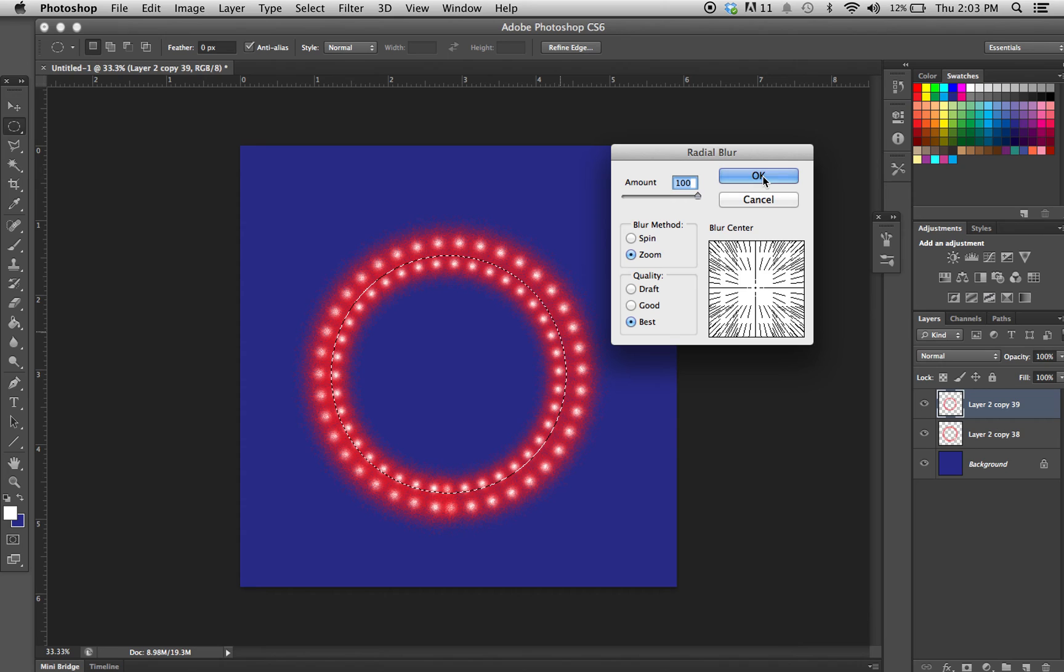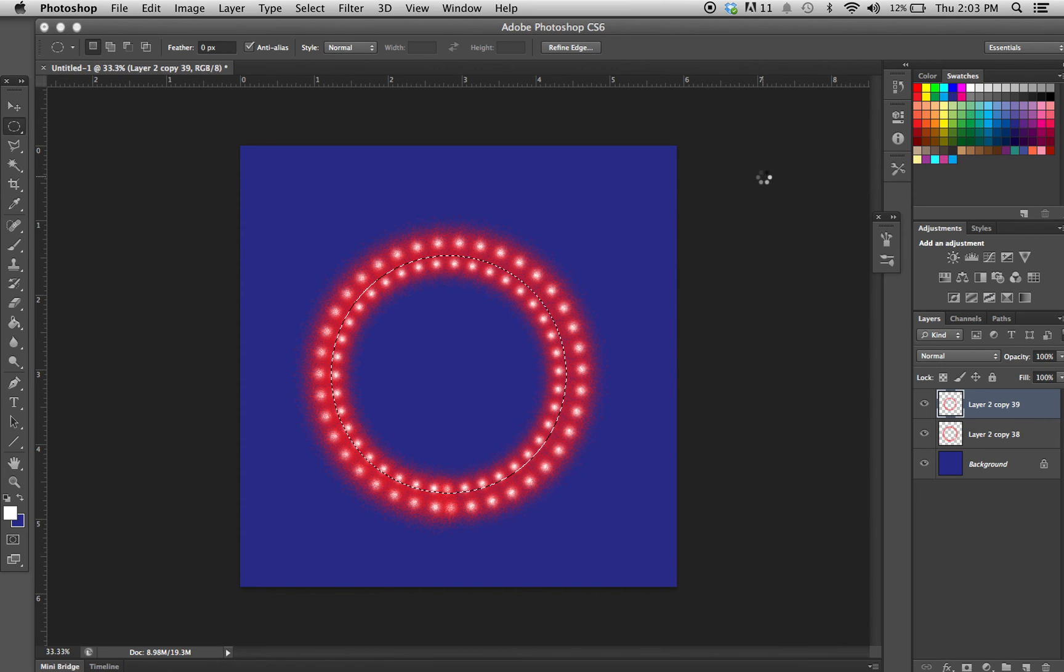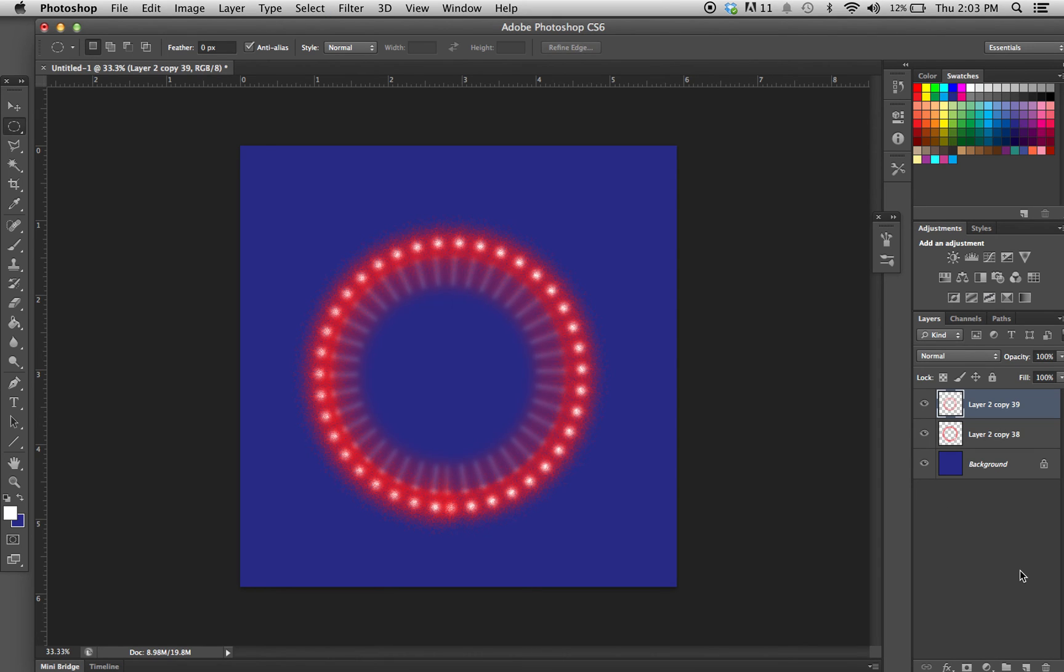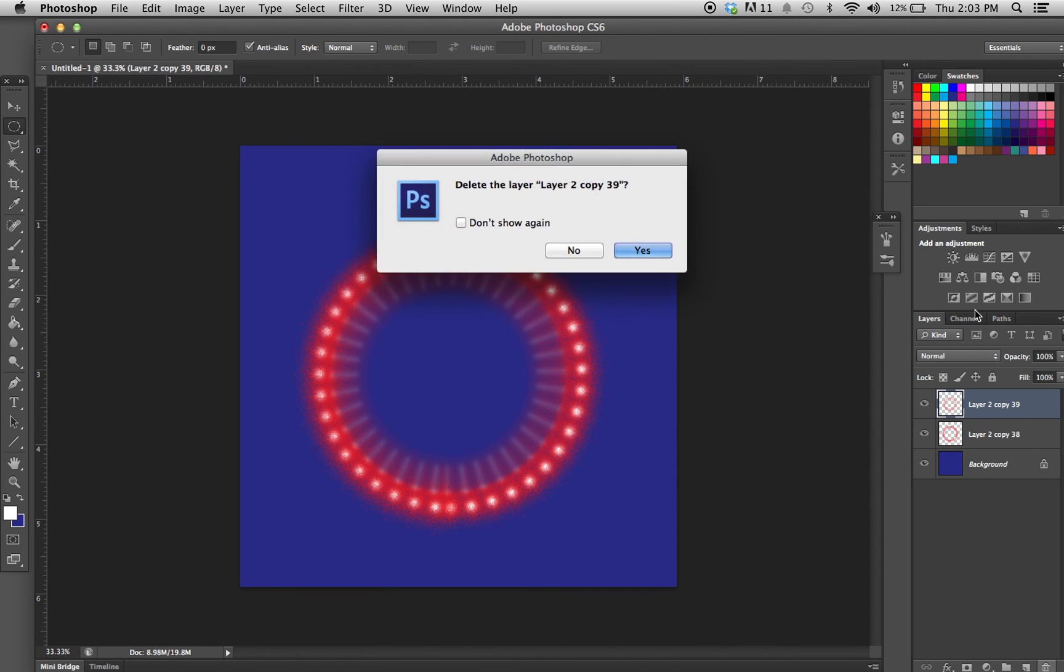Now hit OK and it just sends those in a tad. Hit Command+D to deselect that.